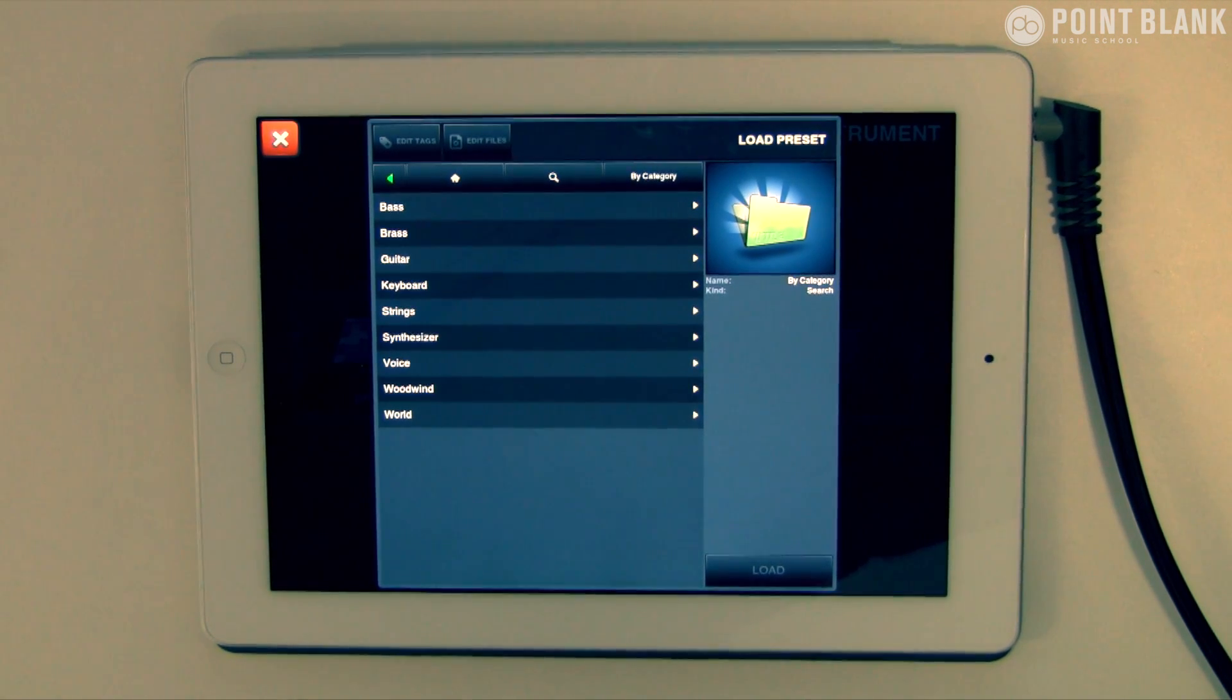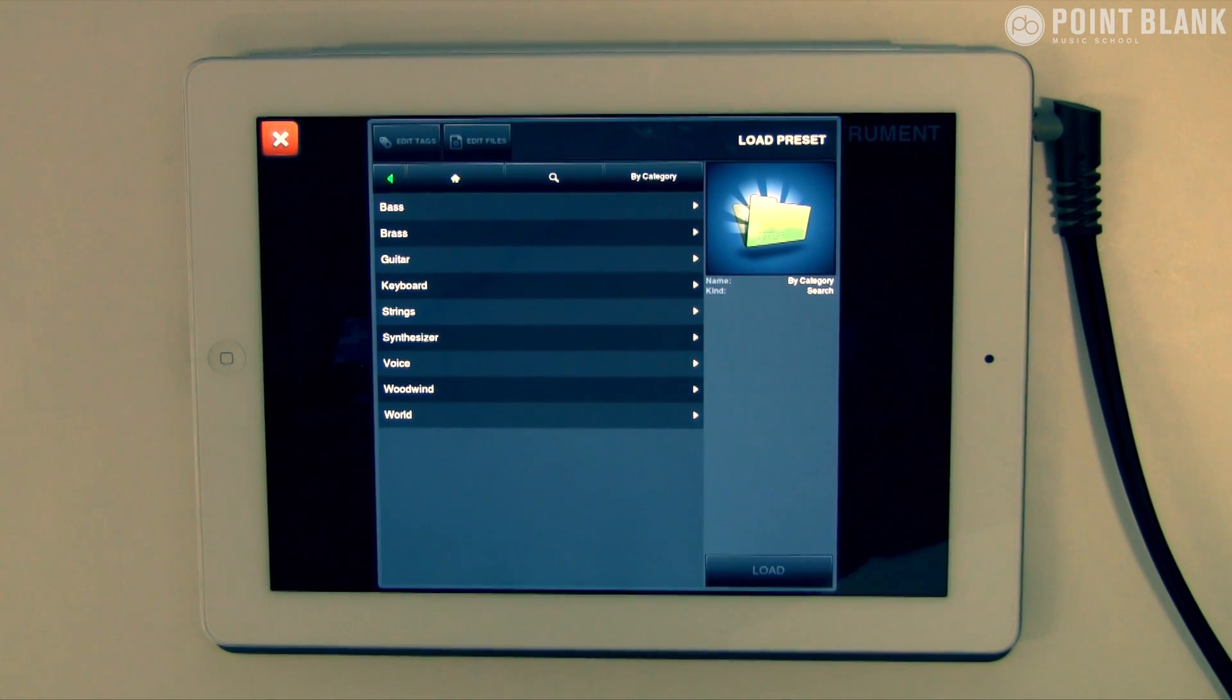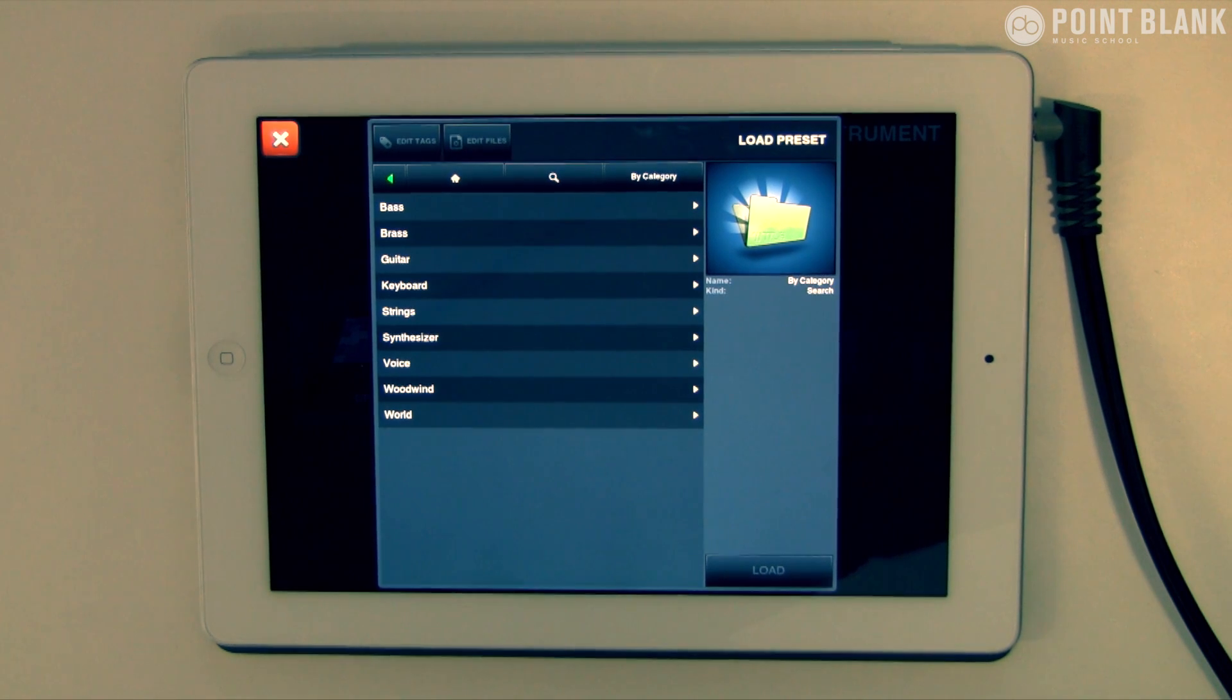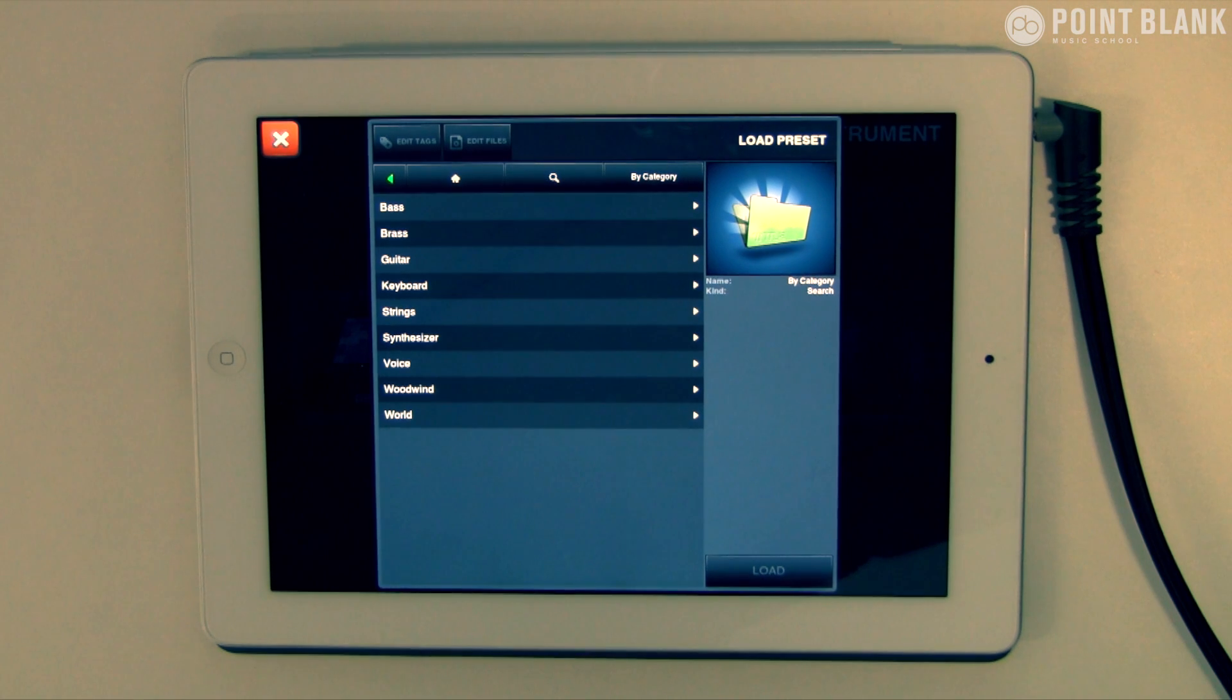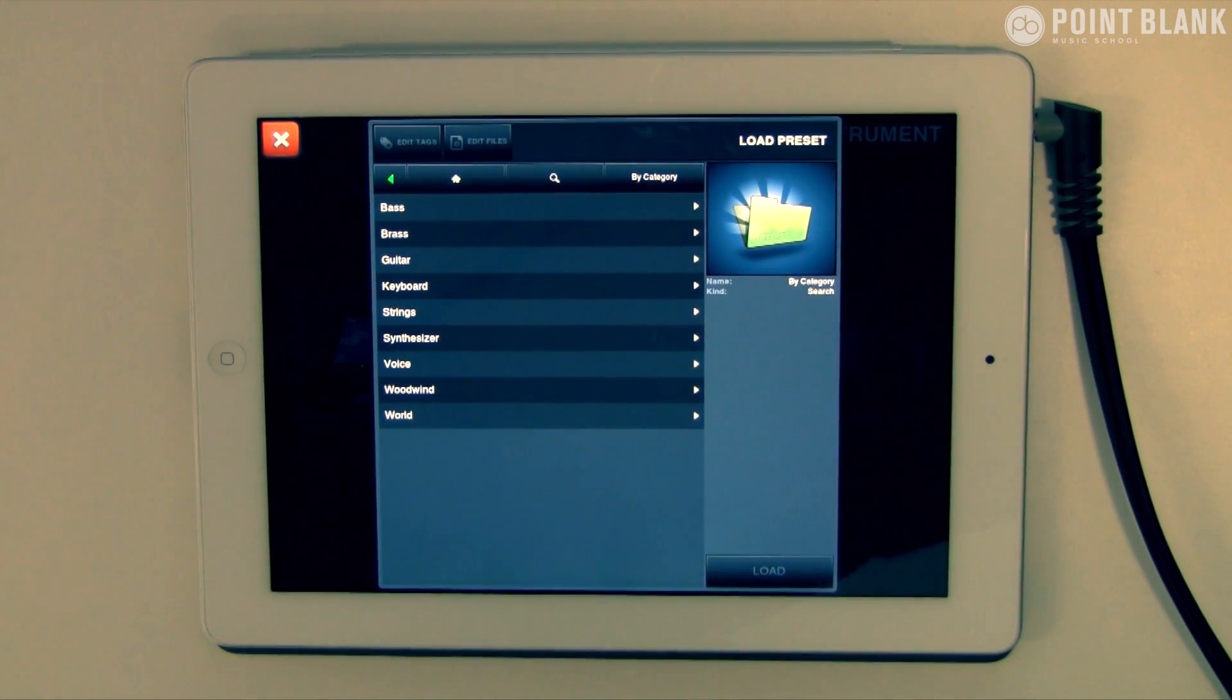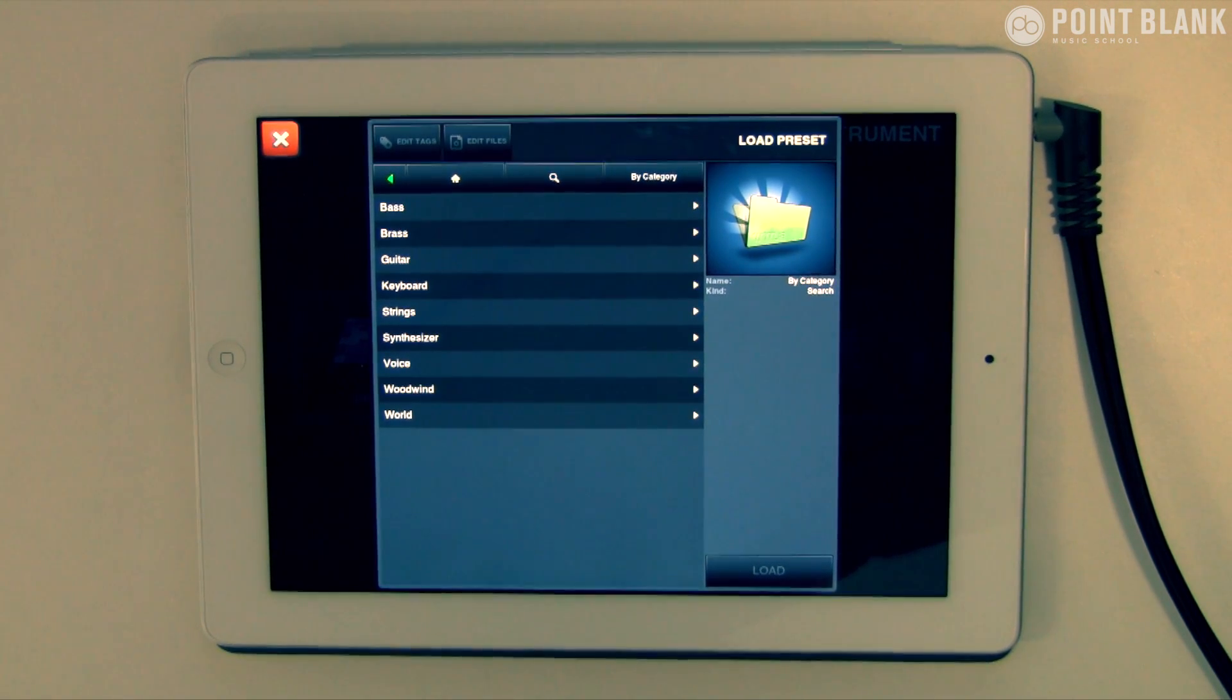So that concludes our look at Beatmaker 2. It's a great all-rounder as long as you don't want to record audio—GarageBand might be your option if you want to do that. I have seen the spec list though for the Beatmaker 2 update, and it looks as if they're incorporating some form of audio recording, so keep your eyes open for that. This is a really good all-rounder, highly recommended.